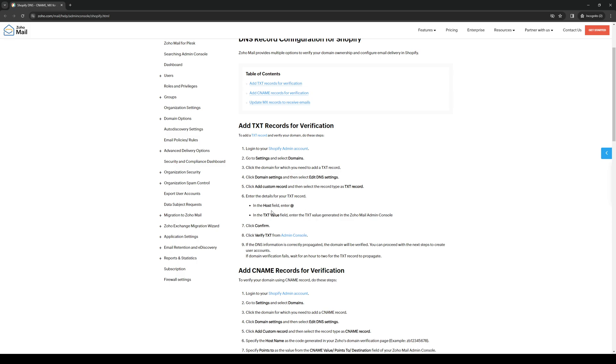In the host field enter at symbol and then in the TXT field enter the TXT generated, the one that we copied from the Zoho mail admin console. Click and confirm.